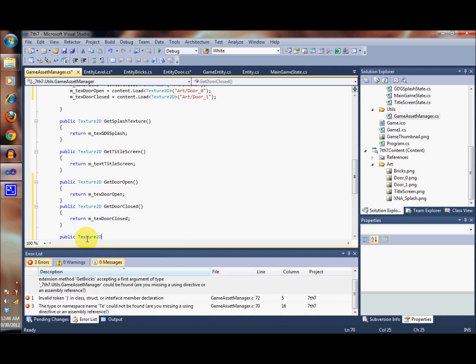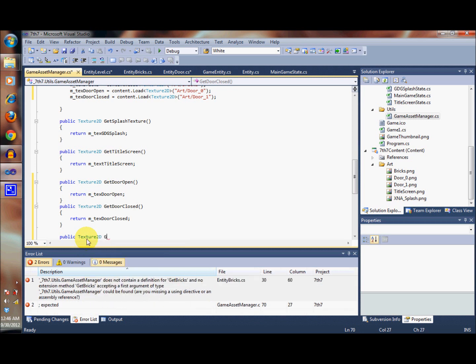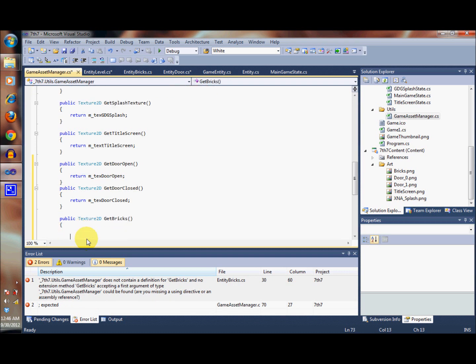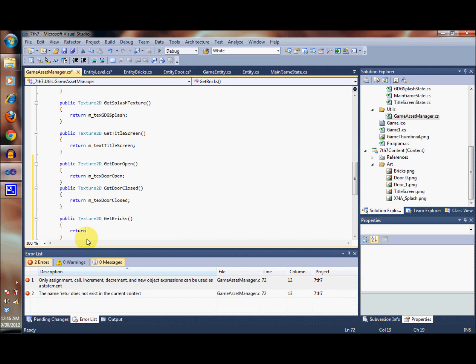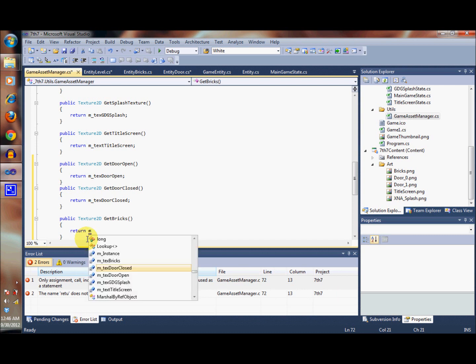Finally, let's get the bricks - getBricks - and we're going to return the value contained inside the bricks, textBricks.